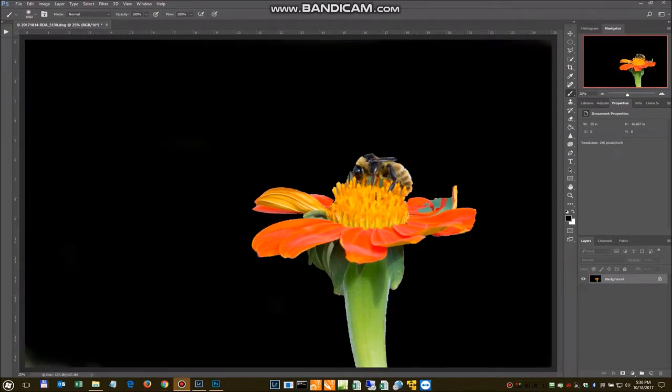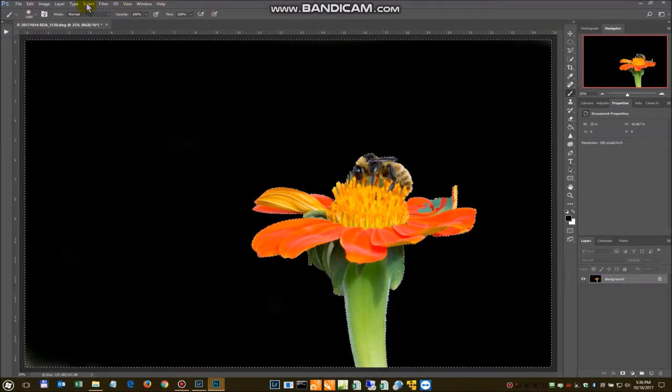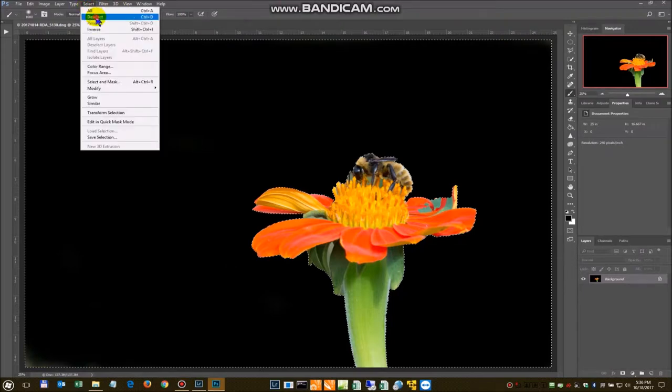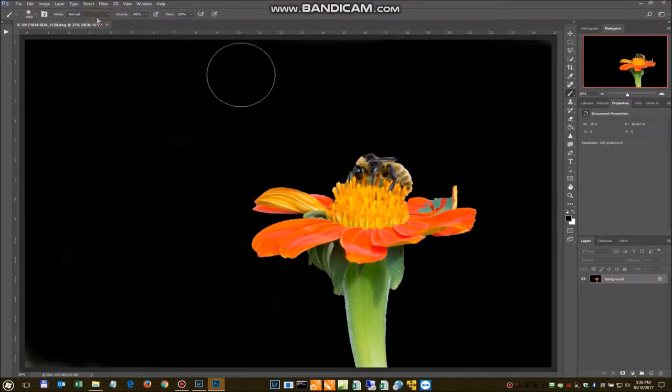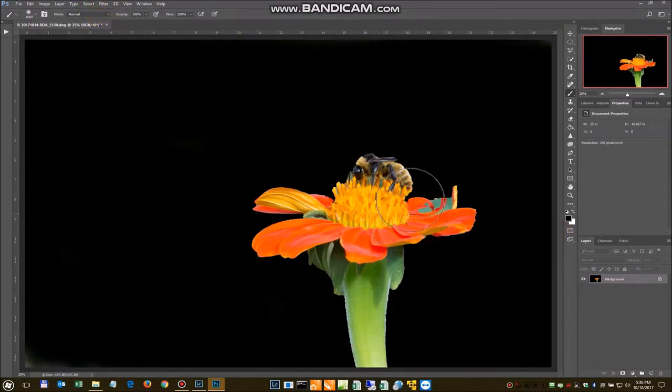So we have the background blacked out. We'll come in here and deselect everything. It basically just leaves us with some nice color to play with.